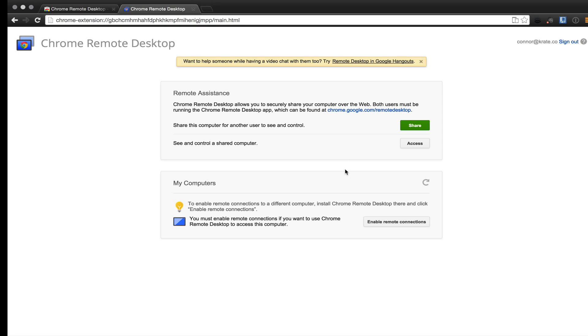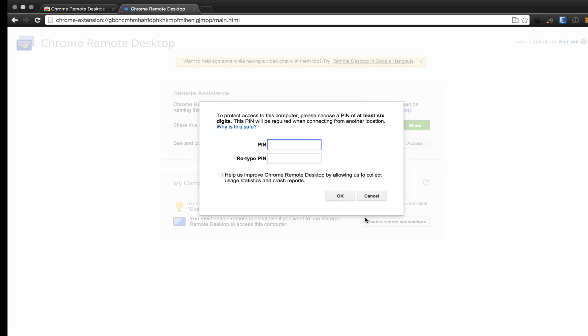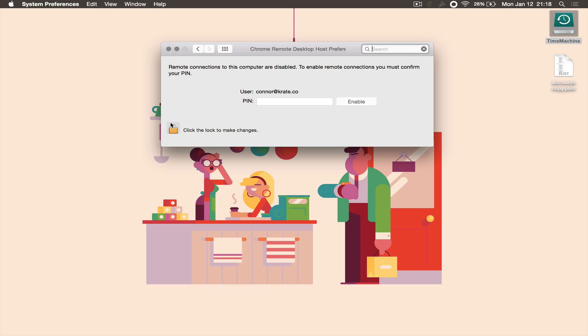Once you've gone through installation, you can click on enable remote connections where you left off in your Chrome web browser. Chrome will ask you to choose a pin of at least six digits and this pin will be required when connecting from any other desktop or any other iOS or Android device. I would also suggest to allow Google to collect usage statistics and crash reports to help improve the Chrome desktop application.